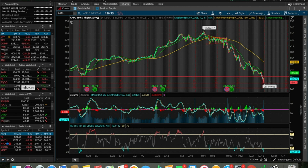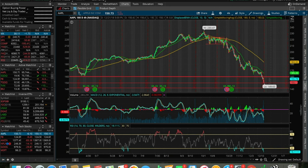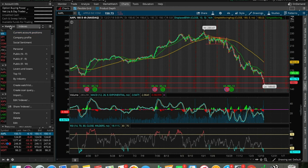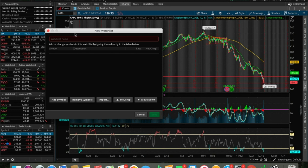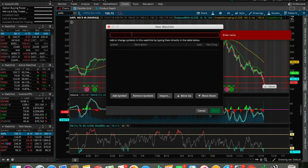Once you do that, let's say you do have these four watch lists showing, or just one because you haven't created one yet — I think the indexes one is automatically on here when you get this platform. To add one, you click the button next to watch list, then you do create watch list. Obviously you name it whatever — if it's penny stocks, you would do penny stocks; if it's inverse ETFs, you would do inverse ETFs.